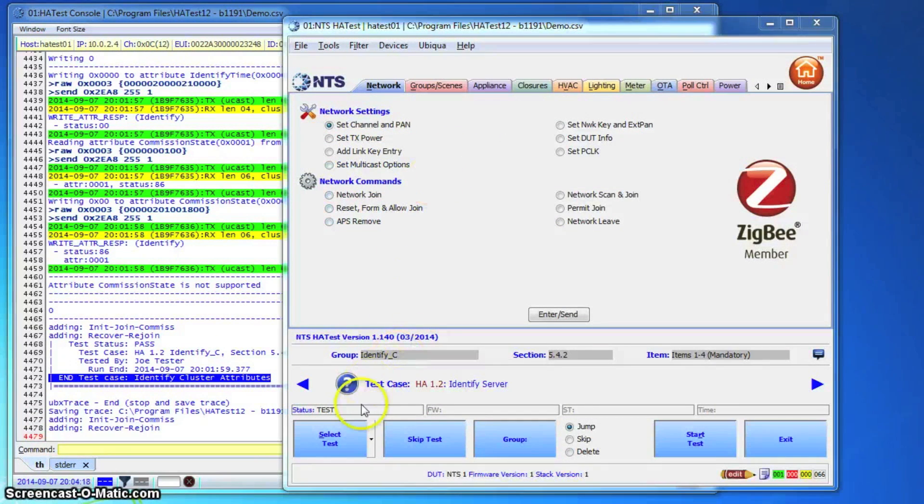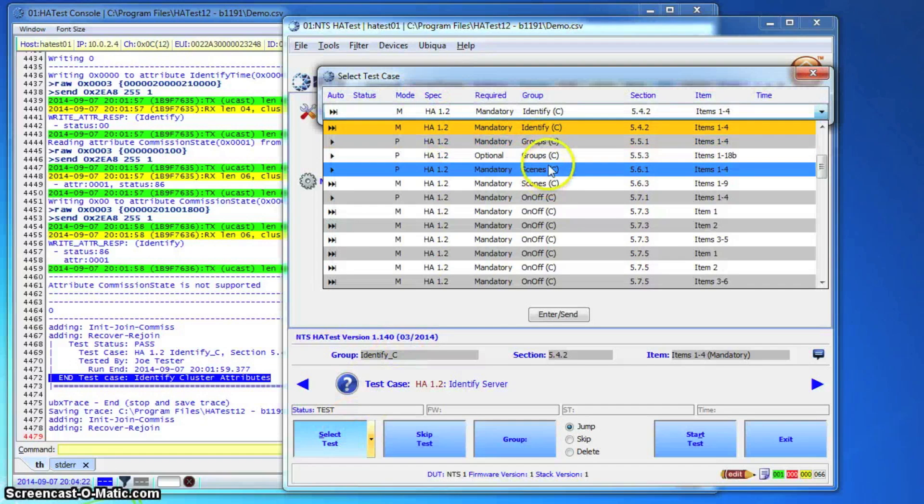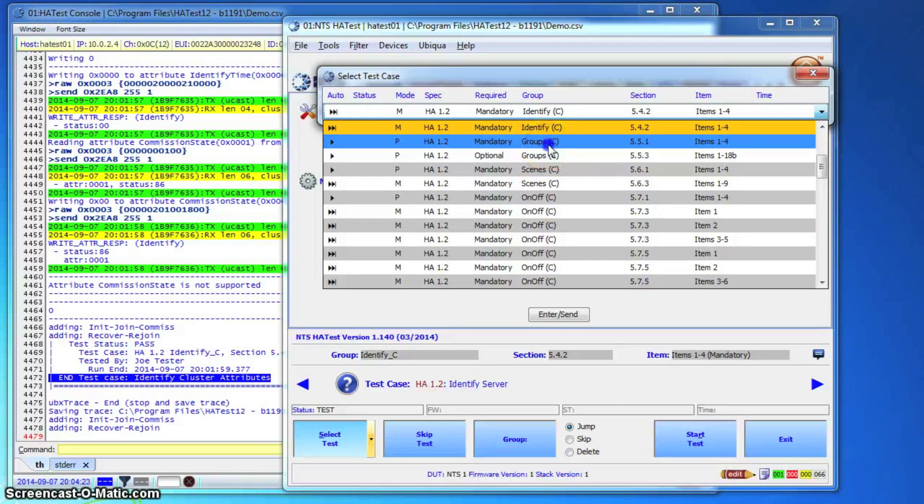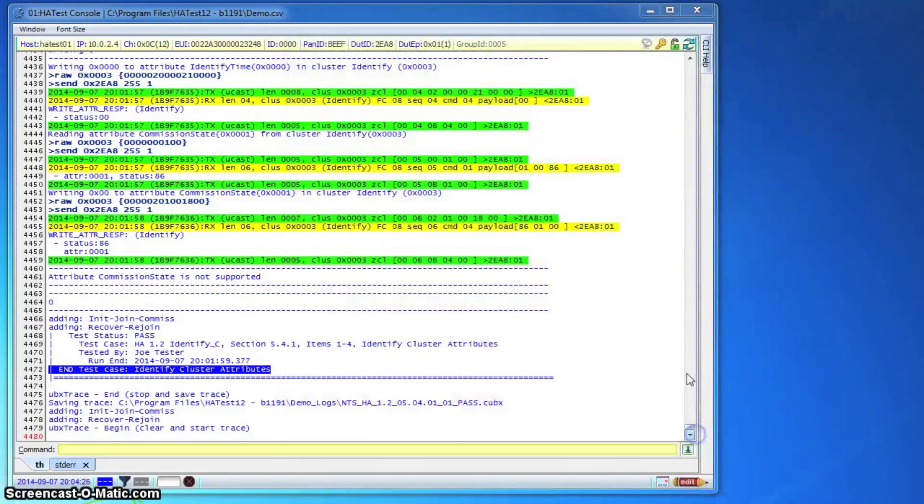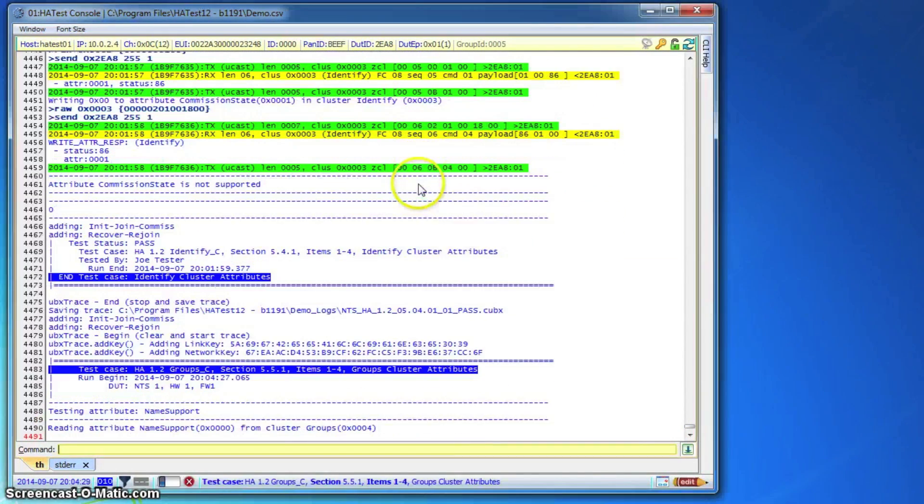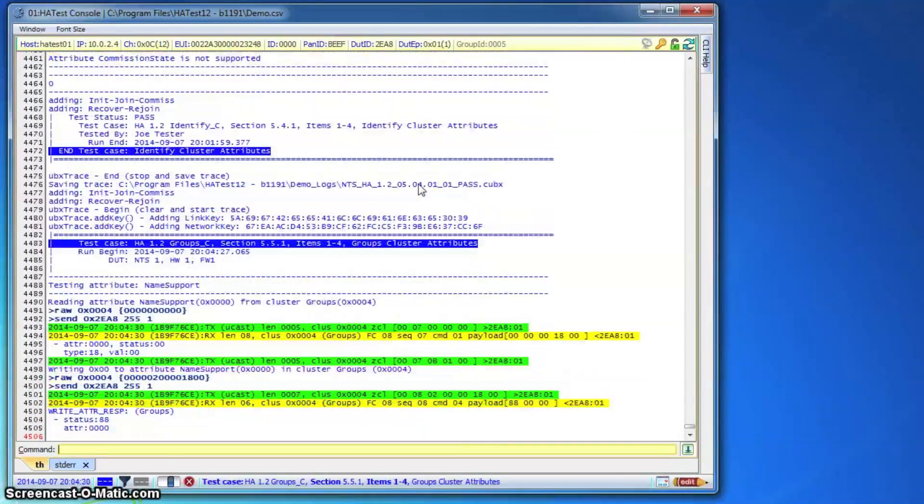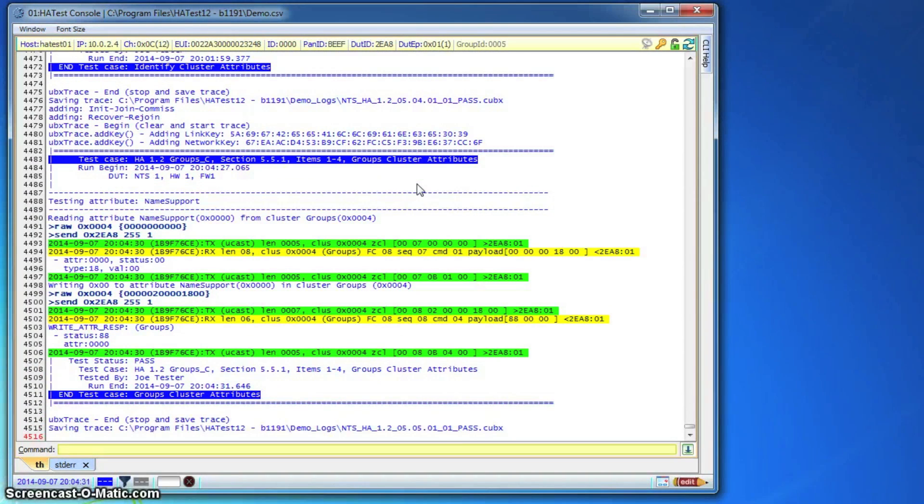The tester also has a choice to set up a series of tests to run sequentially without interruption. After doing that, starting the first test case will trigger the test harness to run that first test case, and when it's done, automatically move to the next one.